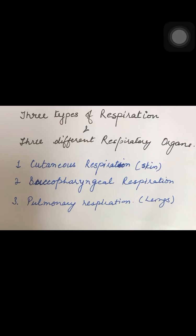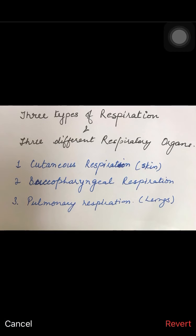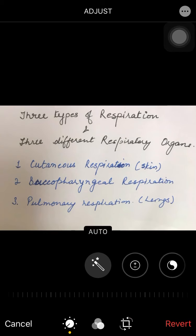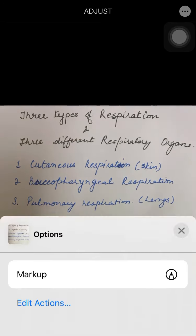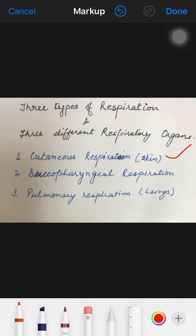A frog has three types of respiration and three different respiratory organs. The first is called cutaneous respiration, which is also called skin respiration. That means the organ for respiration is the skin, and gas exchange takes place through it.